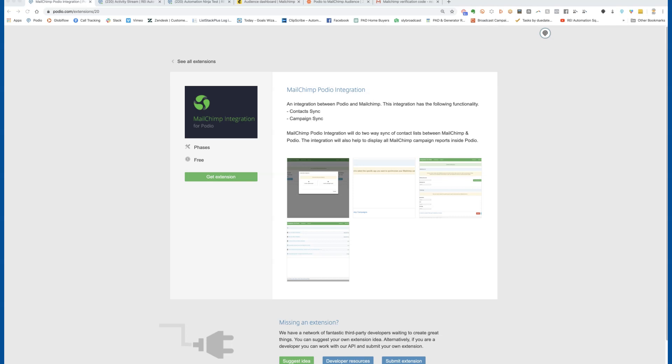What's going on guys, Don over at Easy Button REI and Beast Mode CRM. We're going to talk through how to connect MailChimp and your Podio, whether you're using our free simple CRM or our automated Beast Mode CRM. This will show you how to add your sellers or buyers to an audience, and if you've got a campaign set up, when someone is added to an audience they'll get a drip.